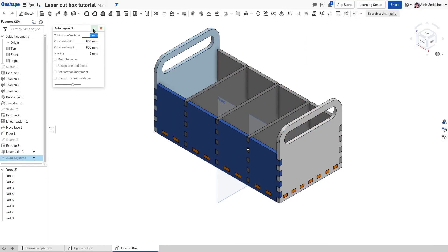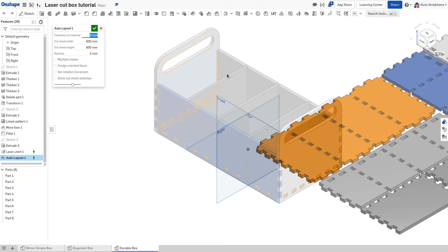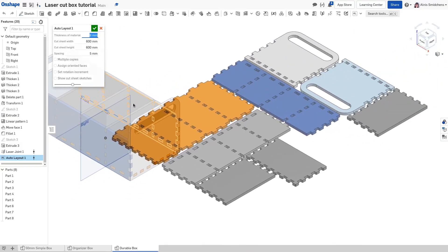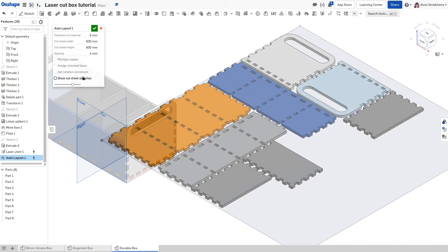Activate the auto layout feature script. Make sure the thickness of material matches that of your panels. This value is remembered the next time you use the feature. That's why mine was already six millimeters. As for how the panels are laid out, this is controlled by the cut sheet width and cut sheet height. Set these to the physical dimensions of the material you have on hand. Check show cut sheet sketches to visualize how the panels will be laid out on the material. It's good to leave this unchecked when you finish the feature.